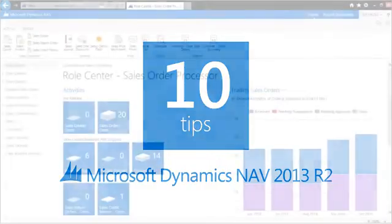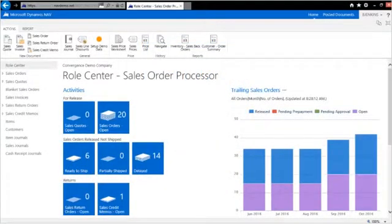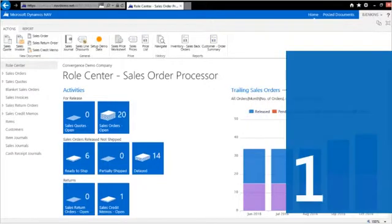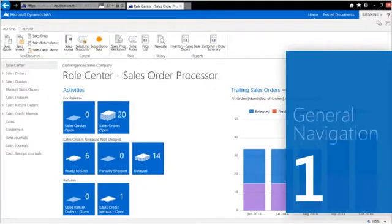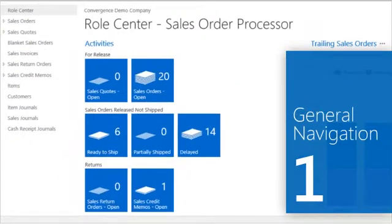The Microsoft Dynamics NAV Web Client gives you a simple way to find the important information you need to run your business. The Role Center empowers you to work smarter.